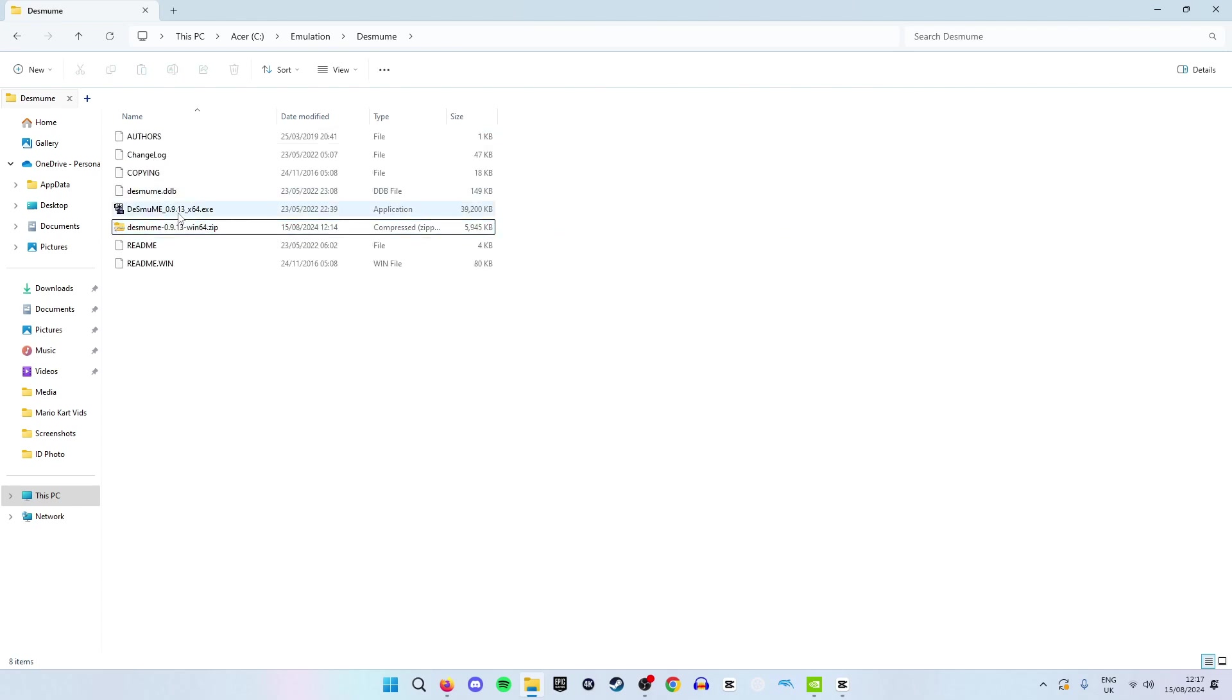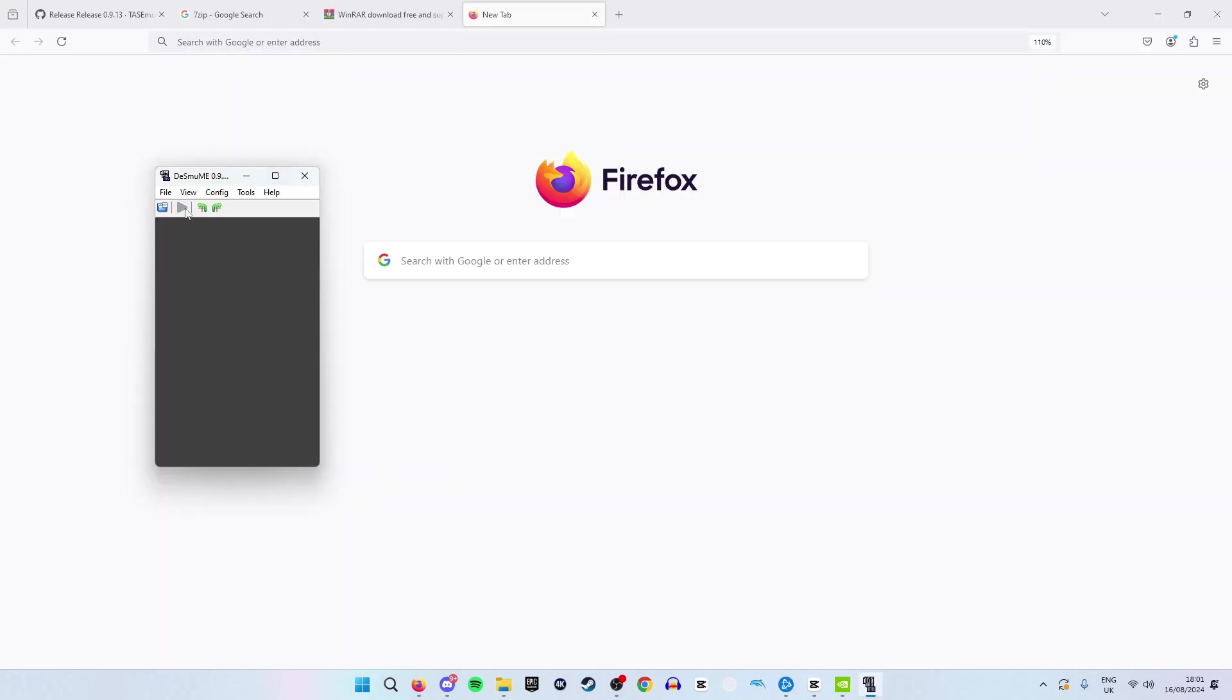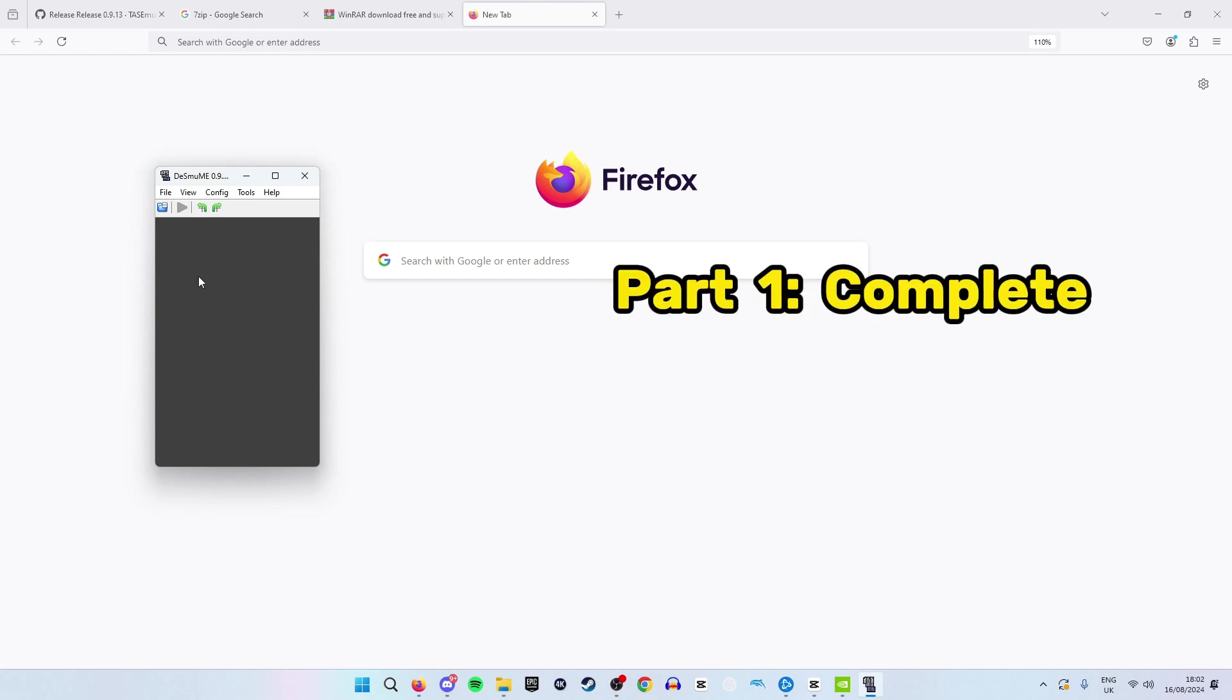As you can see right here, here is the DeSmuME exe file which means we have successfully installed the emulator. Click on the exe file to open DeSmuME. This completes the first part of our tutorial.